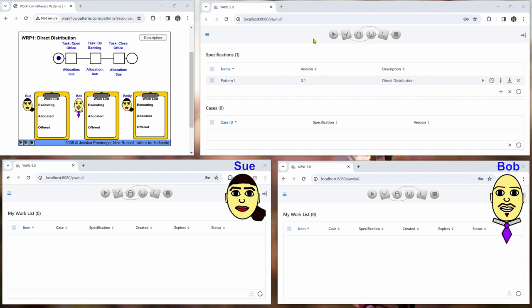So here in the YAWL administrator we can already see that we have a workflow specification called direct distribution already loaded into the engine. And as I said already you can find this in the supplementary material so you can download it on your own and then use that for doing the same experiment or different experiments with it.